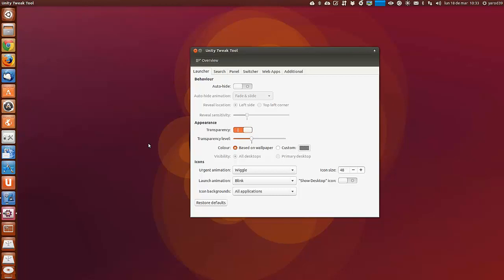Pasado un tiempo han aparecido diferentes herramientas que me dan la razón en lo que se refiere al primero de los motivos. Una de ellas es Unity Tweak Tool que vemos aquí en pantalla.